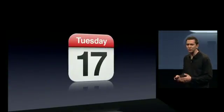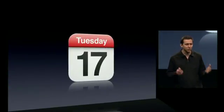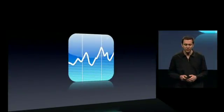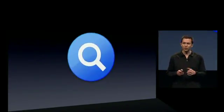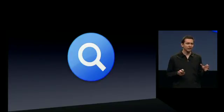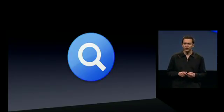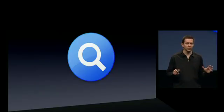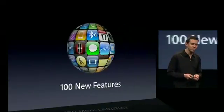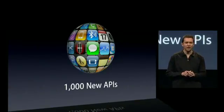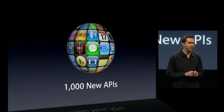Calendar — now with support for CalDAV and subscriptions, plus some nice enhancements to the stock application. Search across all of the key applications, and Spotlight — a single location on the home screen to search across your phone. And these are only a few of the more than 100 new features and more than 1,000 new APIs that make up iPhone OS 3.0.